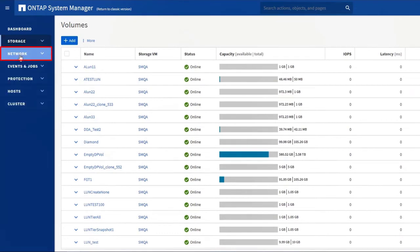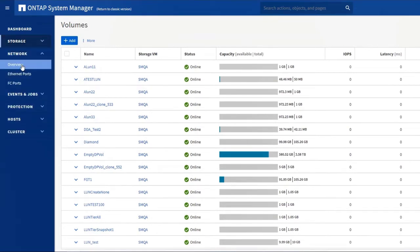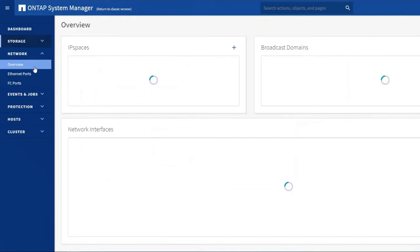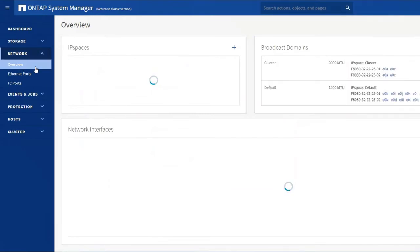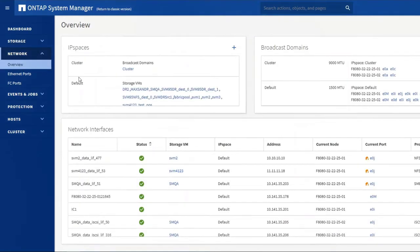The networking section enables you to manage physical ports and logical interfaces, also known as LIFs.